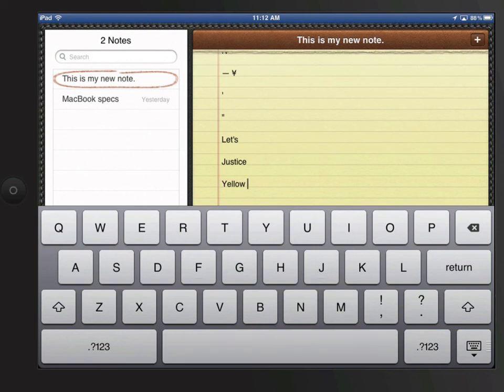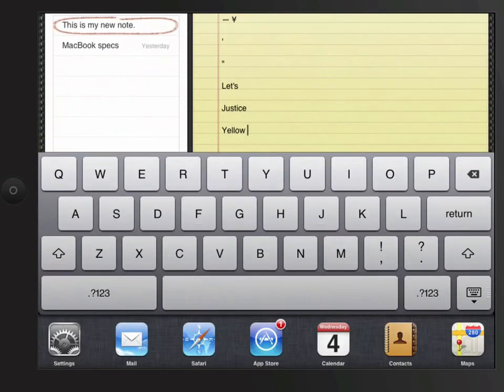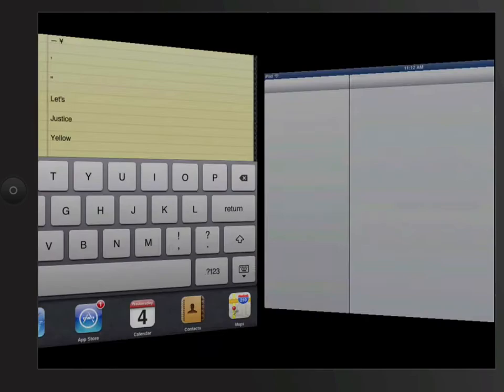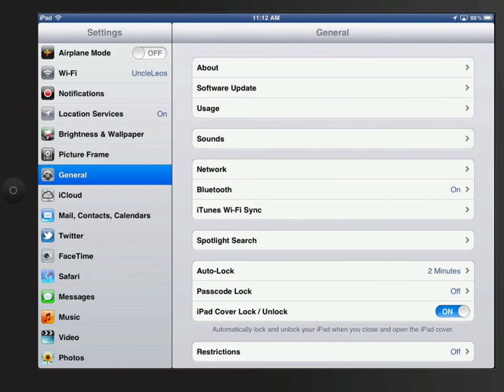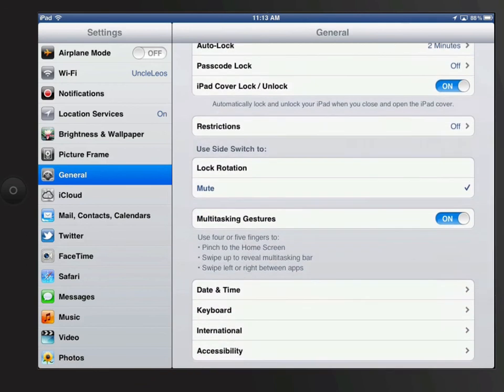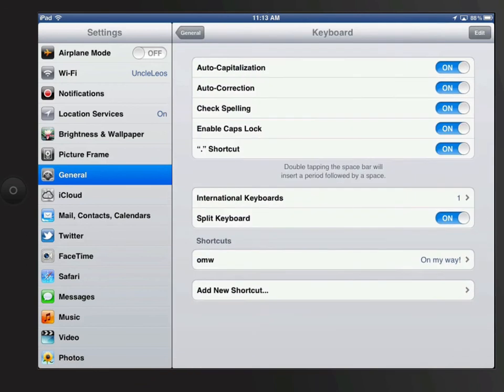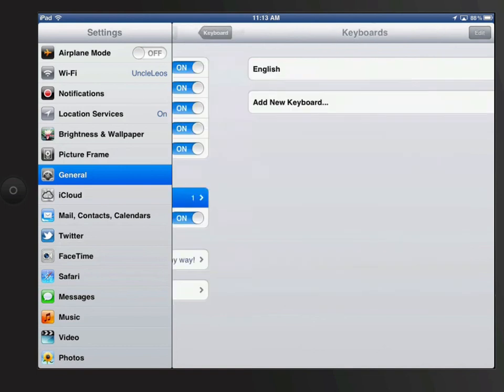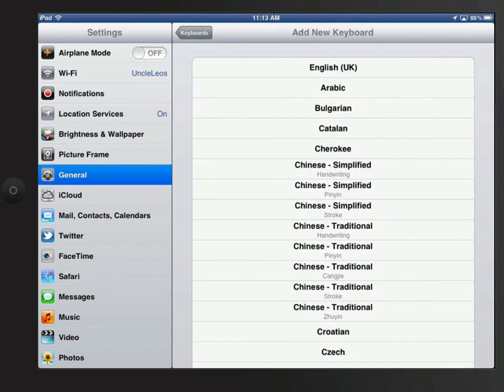You can turn off a lot of these automatic functions in the Settings app. Go to General, and down to Keyboard. Here I can switch things off like auto-capitalization, auto-correction, and spell check as I type. International keyboards can also be added here.